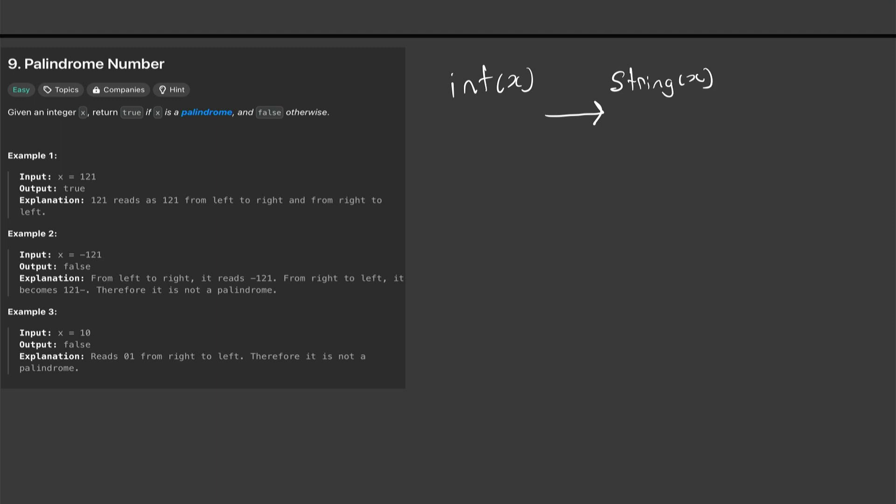And then we would compare it to the reversed x. So let's say the string we get is 121, we convert it to a string in Python and then we compare it to the reversed, in this case it's 121. In this case if we compare it, it'll come back true.